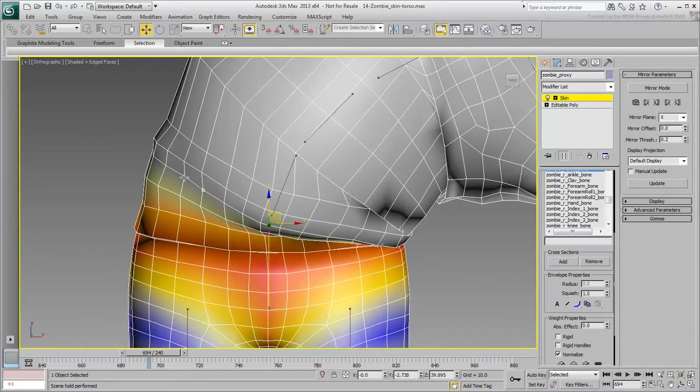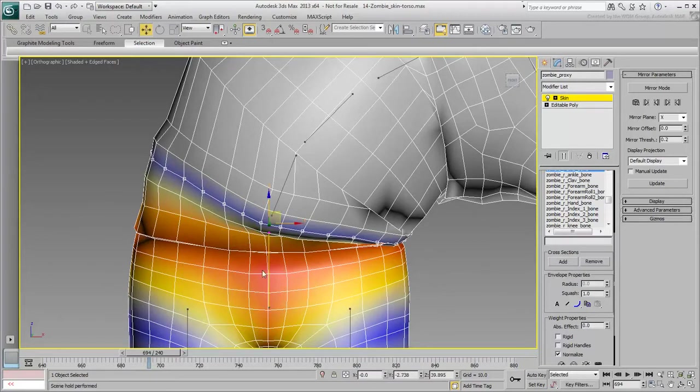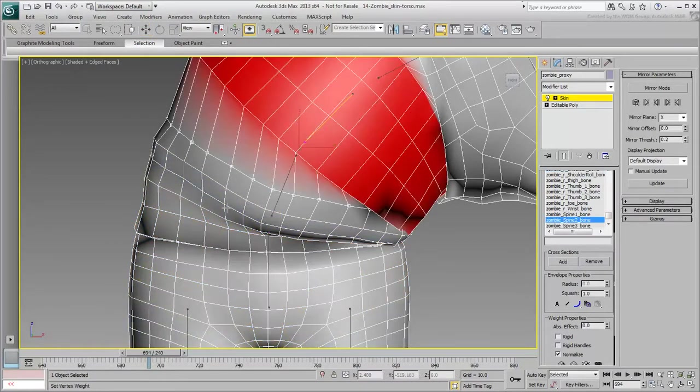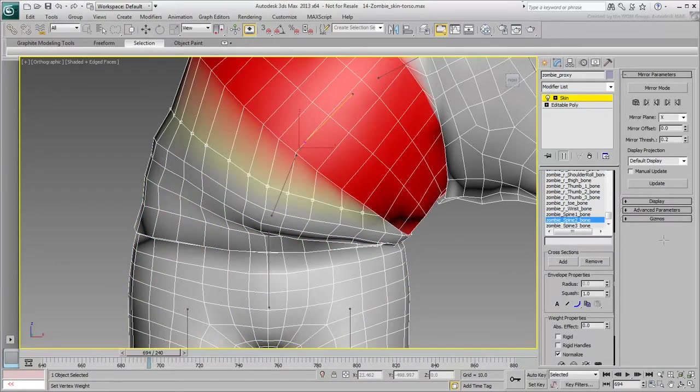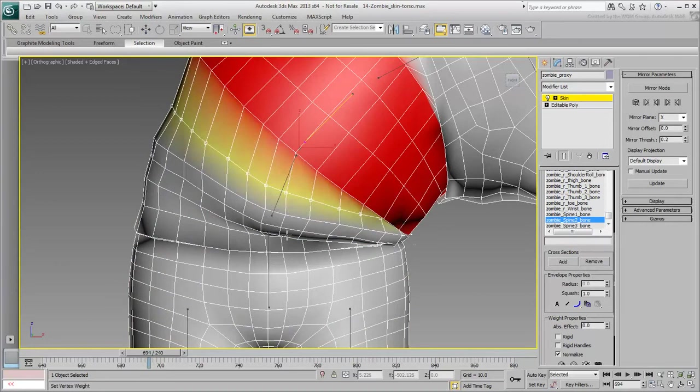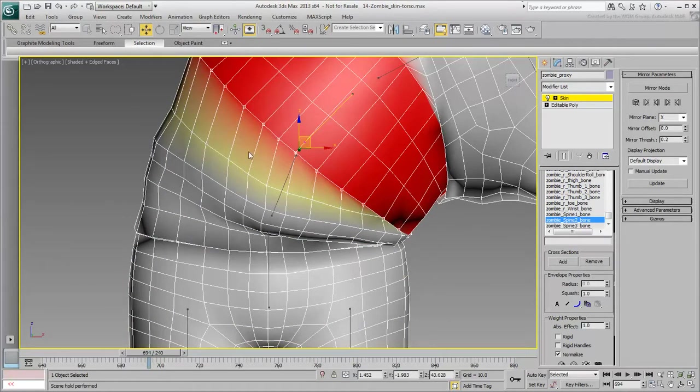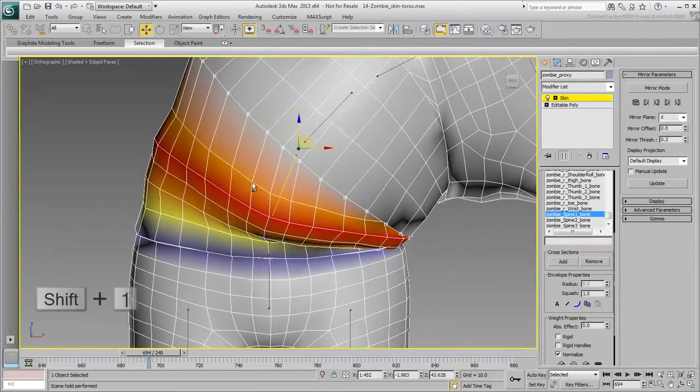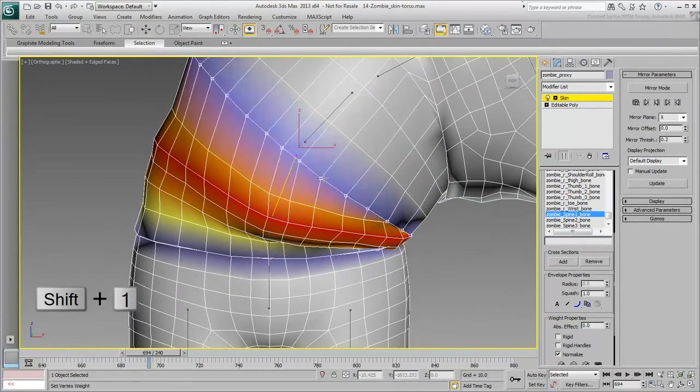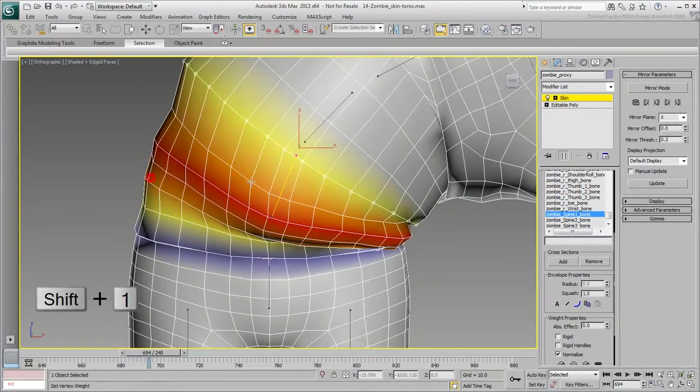Make sure you select the appropriate bone you want to use for weighting the selected vertices. Use the weighting script, again using the Shift-1 hotkey to make the necessary adjustments.